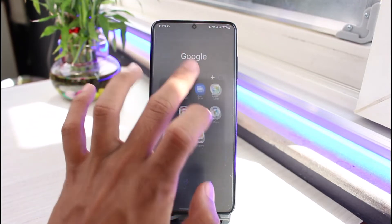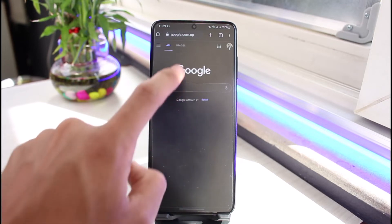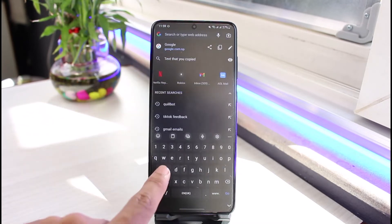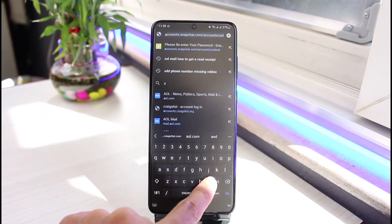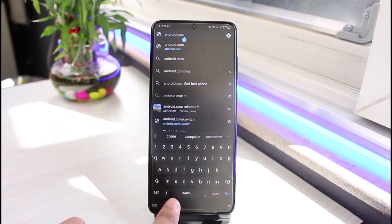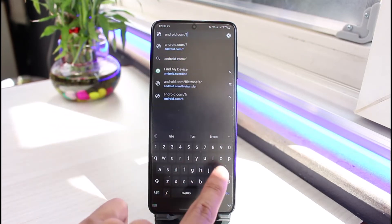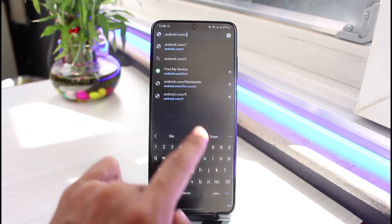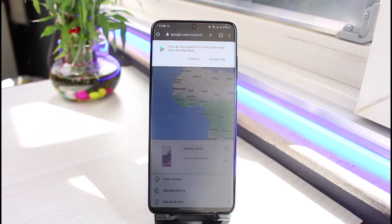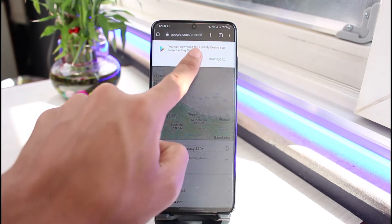Even if you've lost the device and it meets those criteria, you can launch your browser and go to the URL android.com/find. Go to android.com and type in slash find.